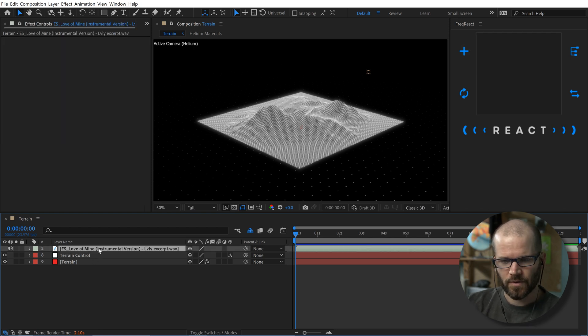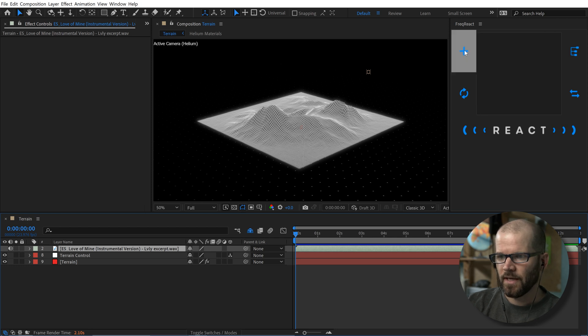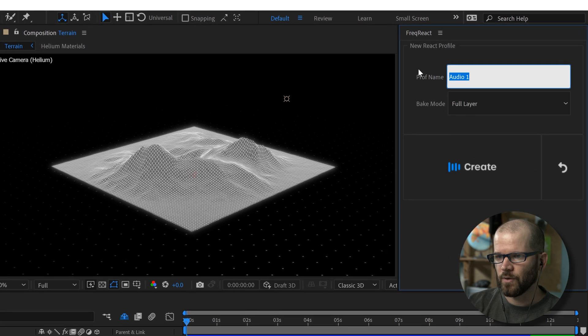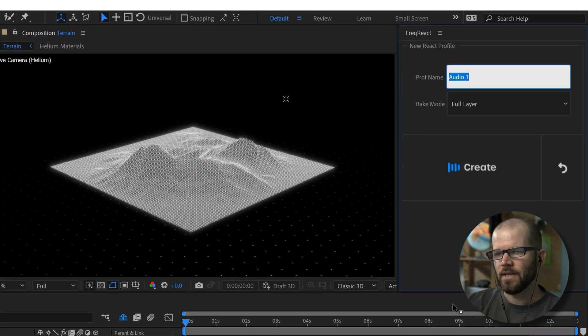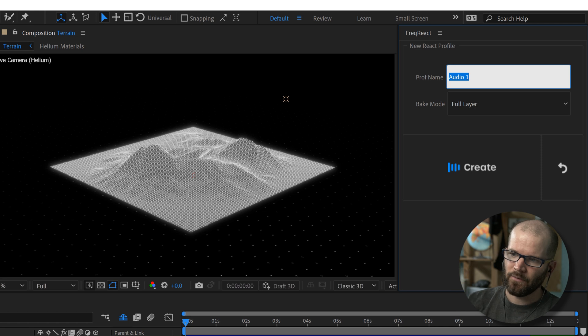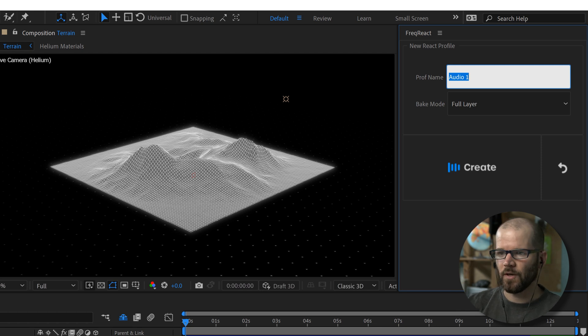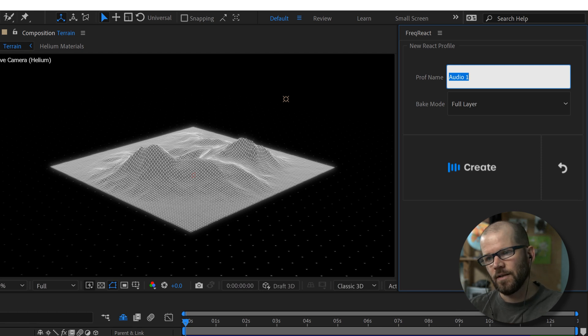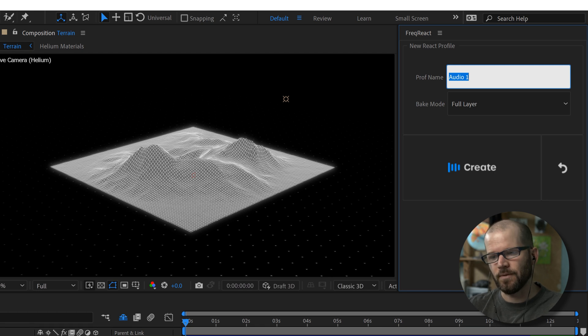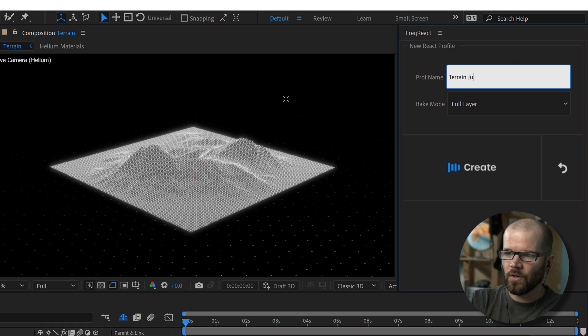So I'm going to grab my audio source, which is the music track over here. And I'm going to click on create new profile. And you can name this however you want, depending on your workflow. So I'm going to be using this to make the terrain jump. So I can call it terrain jump. But you could also call it, you could name it bass hit if you want to name all of your profiles based on whatever the sound is or whatever the audio frequency is.